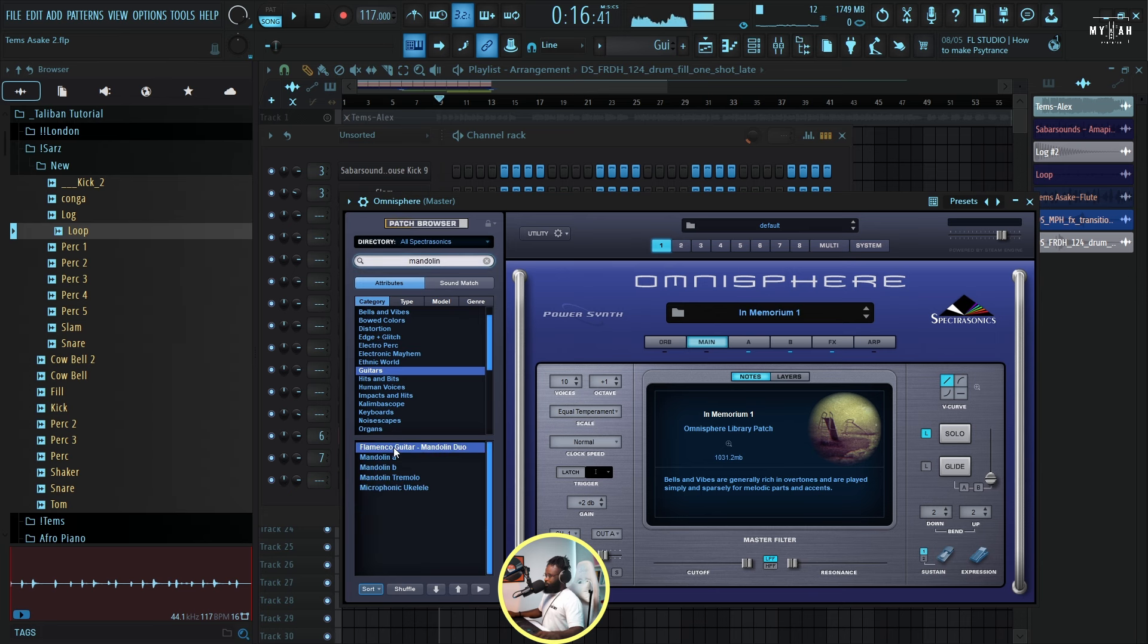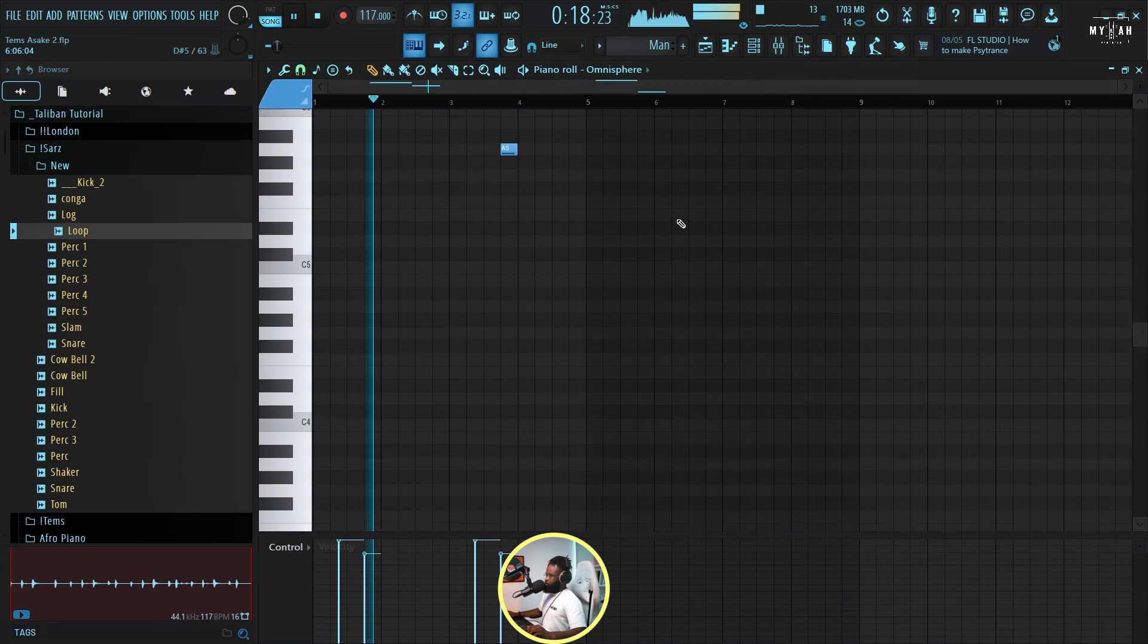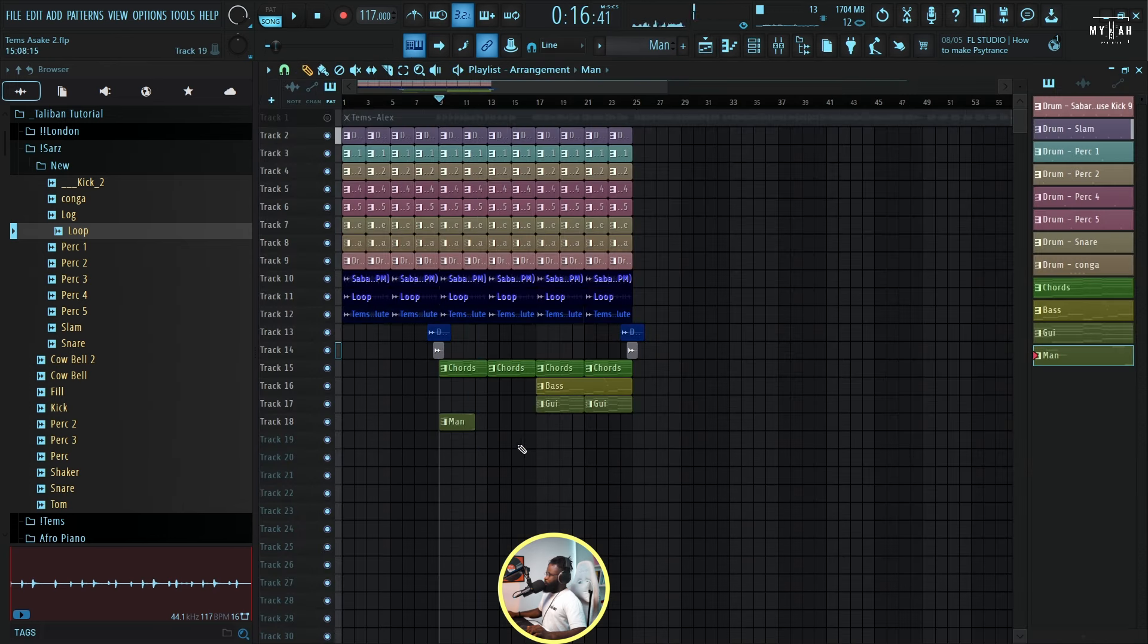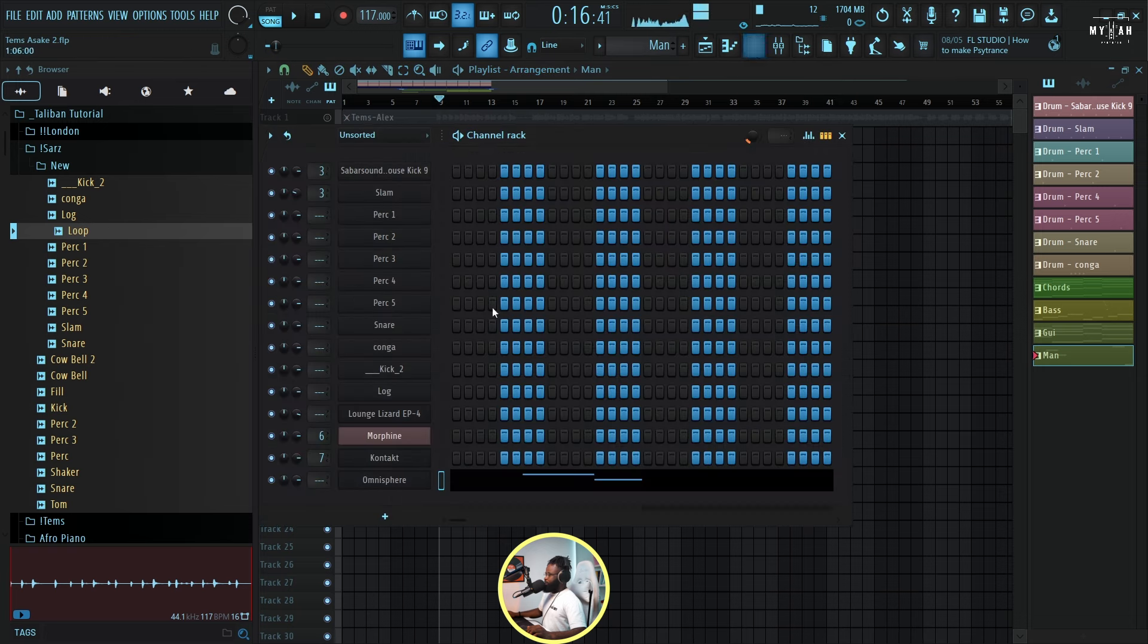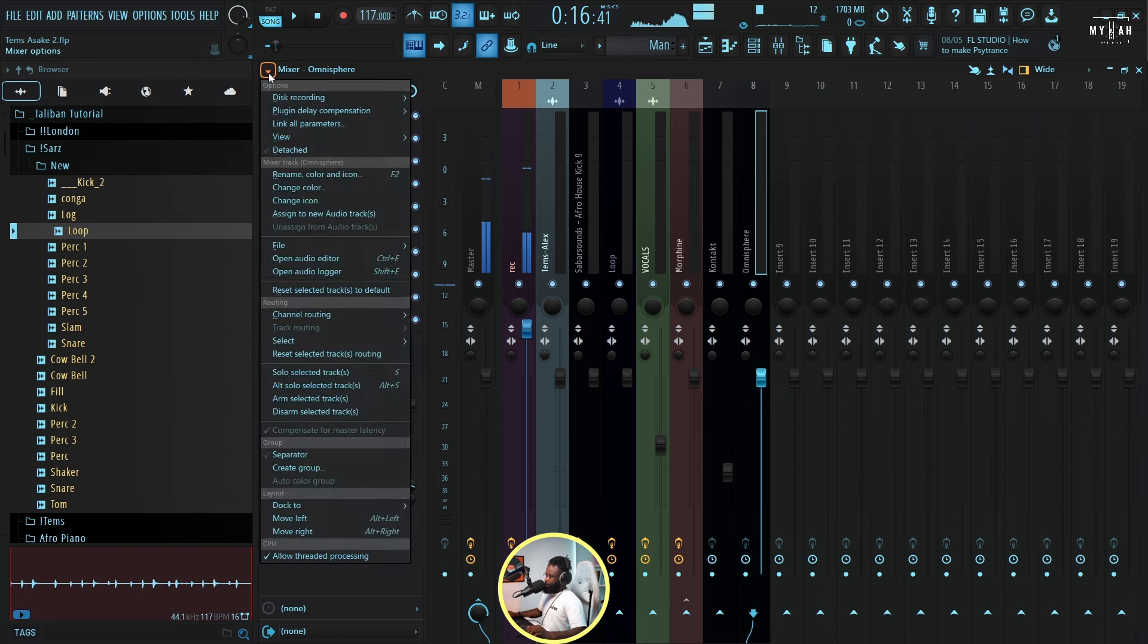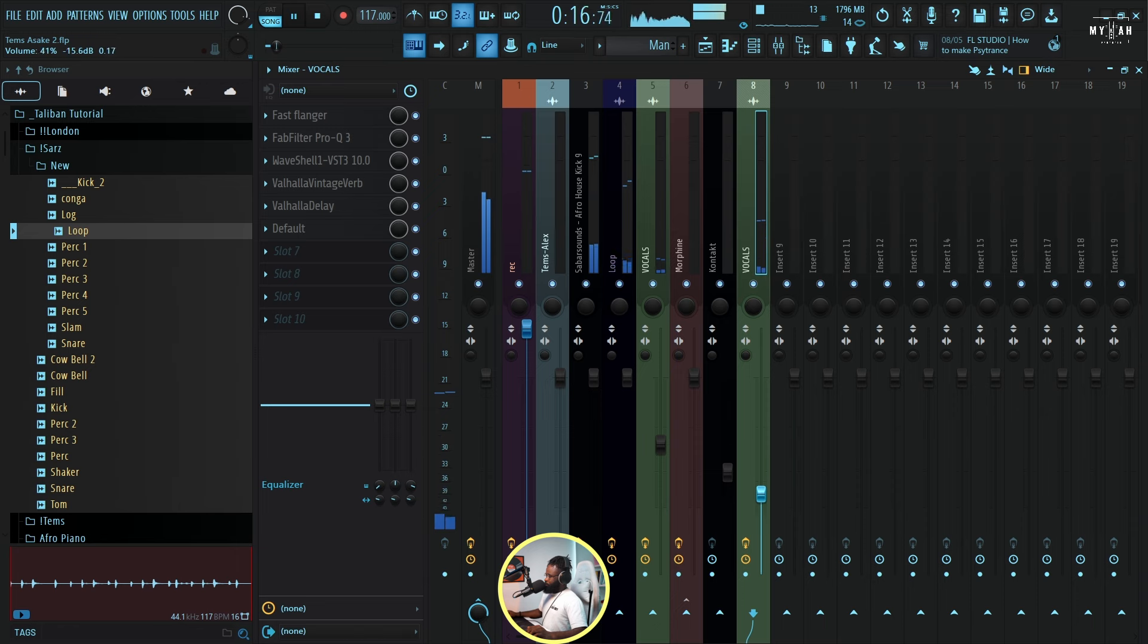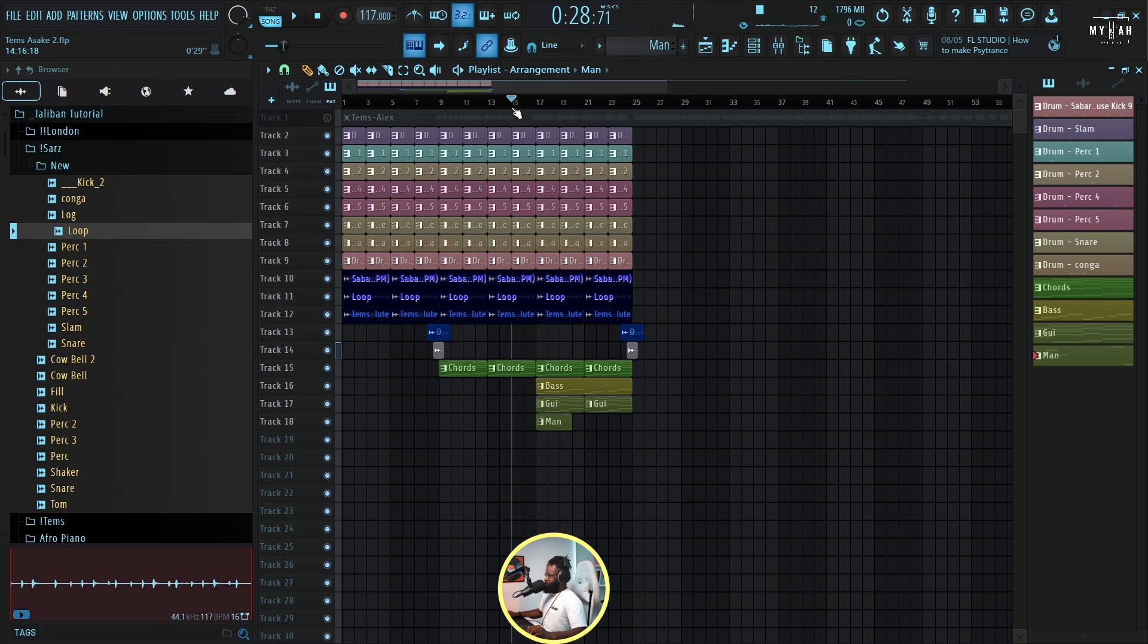So I'm just gonna go to the guitars and search mandolin. I'm just gonna go with this and let's create a pattern. Yeah, so you know I love adding nice reverb. Adding that reverb just makes it really sit well, just blends in really well. So let me put it over this part.